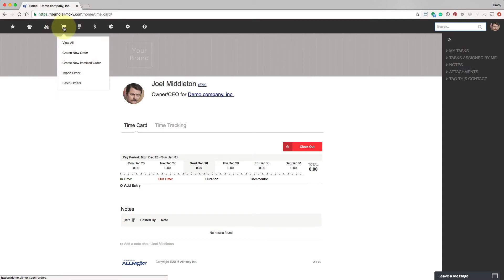This is your orders section. This is where you'll manage orders, create them, and do all the things related to an order.